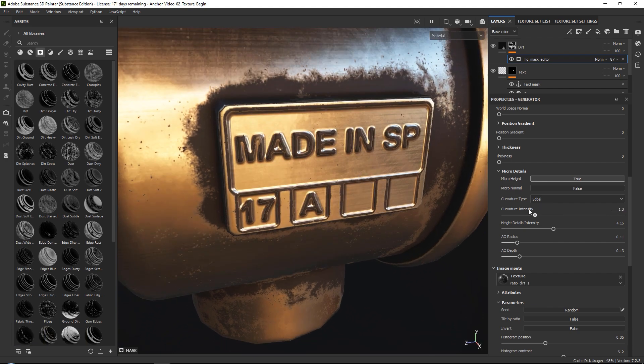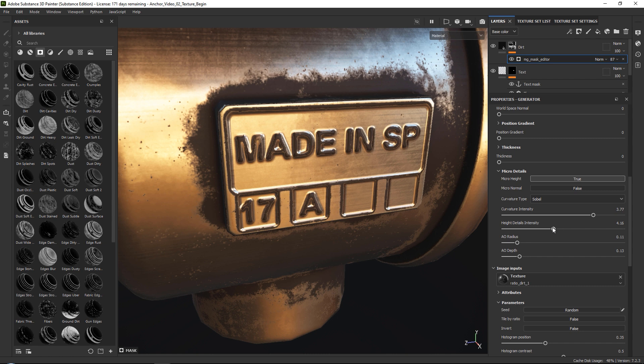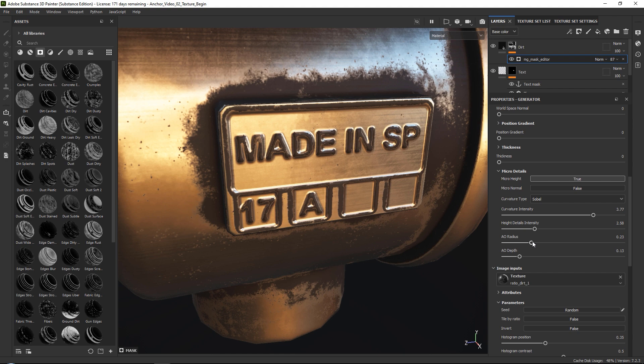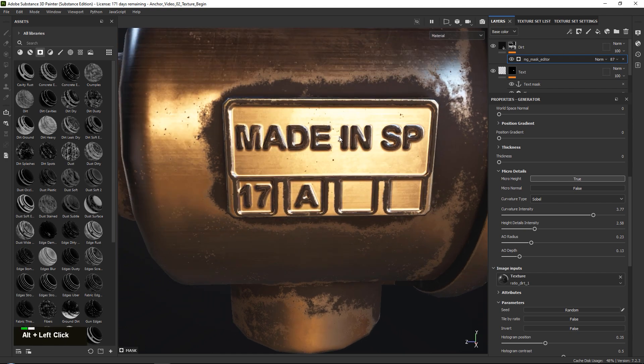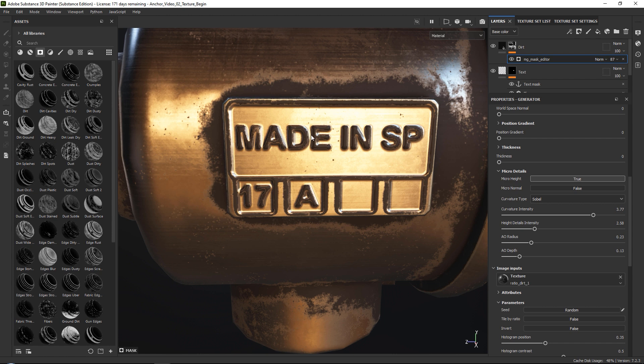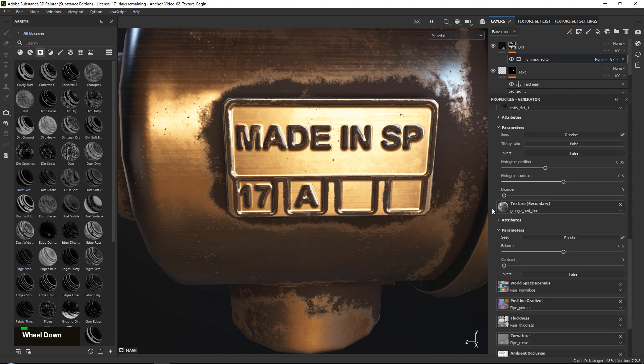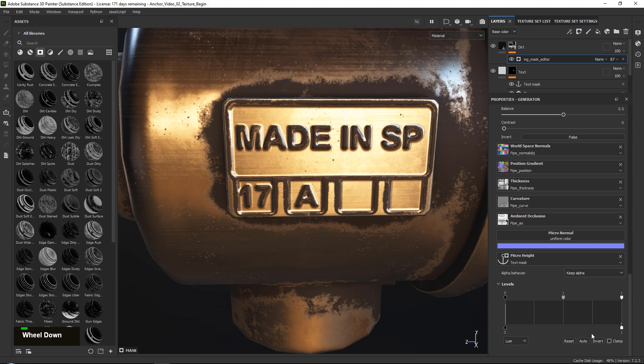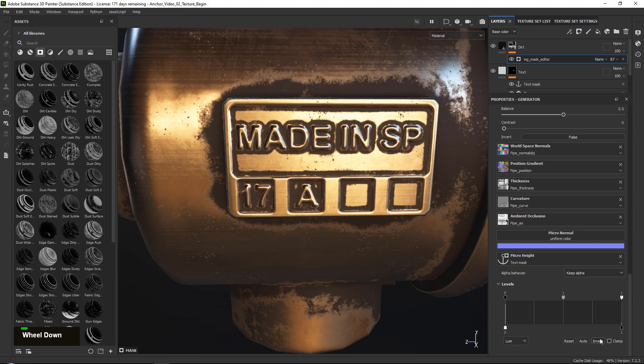We can set our curvature intensity. We can set our height details and we can also play out with the AO radius and stuff like that. But we have a problem. I want to actually have this dirt sitting in the opposite direction. I want to have it in between my text and not on top of my text. This is very simple. We simply want to scroll down to our micro height, go into our levels and invert it. And that's it.